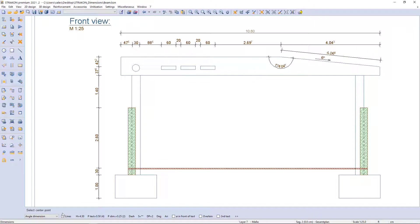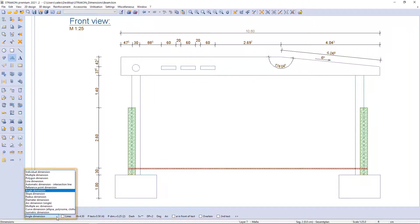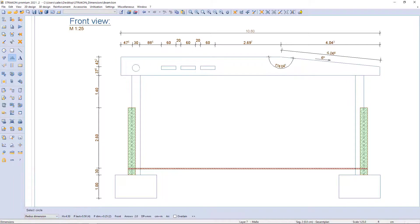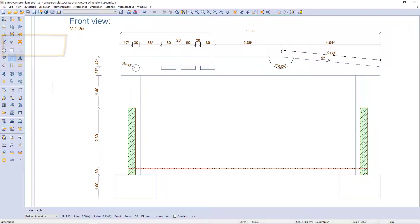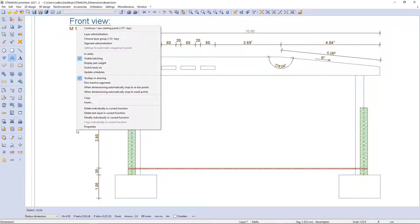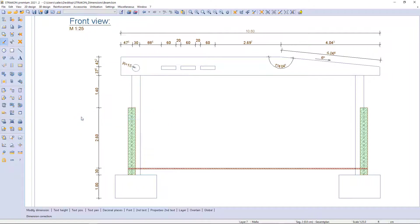There is a circle in the beam and I will add a radius dimension, which could be placed inside or outside the circle. Of course, we can edit all these dimensions afterwards via the toolbar, modifying them individually in the current function or with the mouse right button.